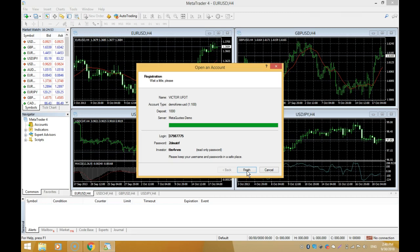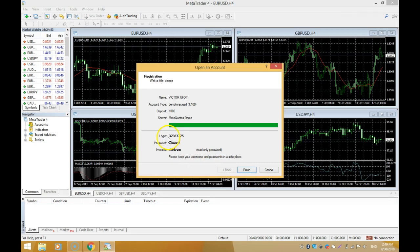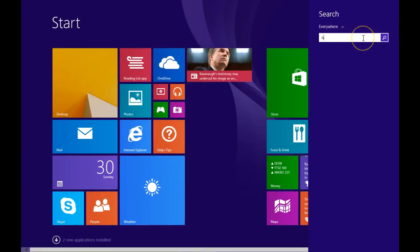Immediately you have your demo account open. Take a minute to put these details in a notepad. Copy these details and save them because these are the details you're going to be using to log into your account. This is your login, this is your password, and this is your investor password, which you can give to people who you want to see your trades but cannot close trades - it's a view-only access.